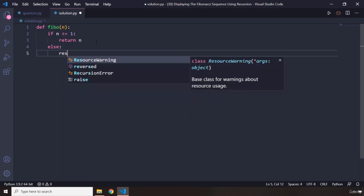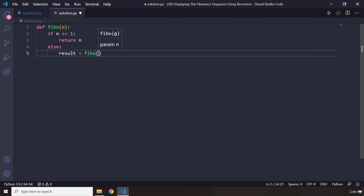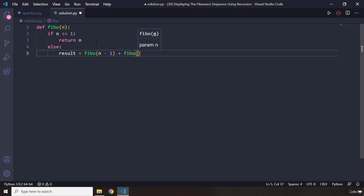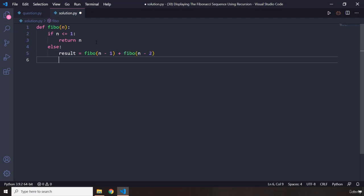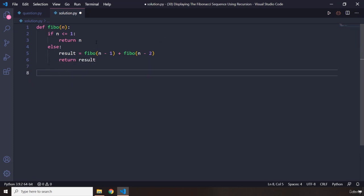In the else clause, I want to create a variable called result. A recursive function is a function that calls itself, so I'm going to say fibo(n minus one) plus fibo(n minus two). That's it — very simple. And then we return result.